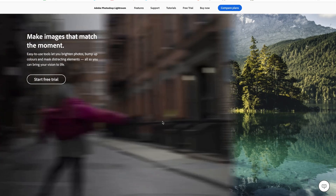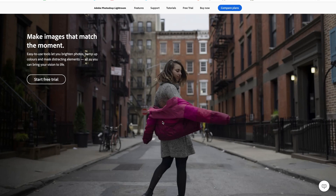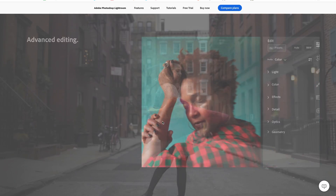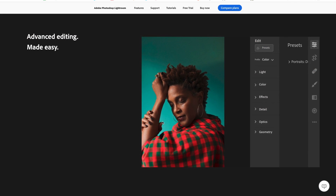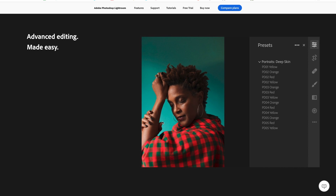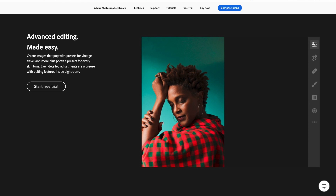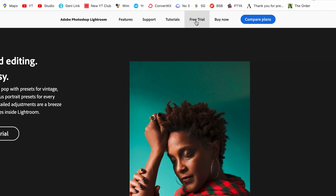There are so many cool things you can do to edit your photos and make them look amazing using Lightroom. Once you're ready to get started, head up to the top and select Free Trial.